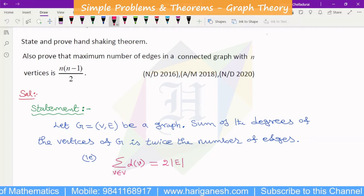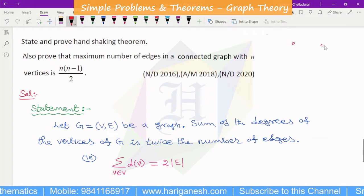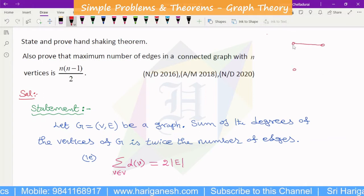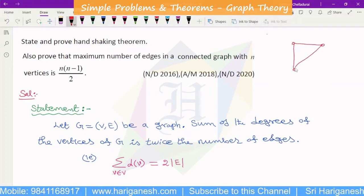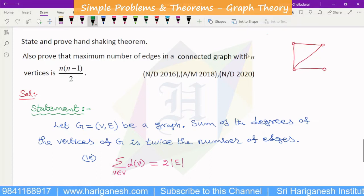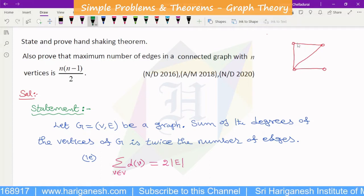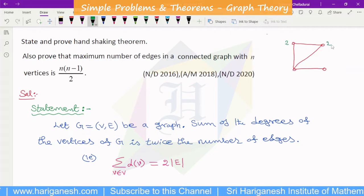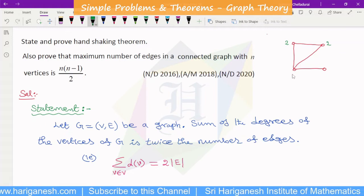Let's look at an example. If you look at the graph, in the graph, the degree of the first vertex is 2, the second vertex is 2, and the third vertex is 1, 2, 3 — that is 3.